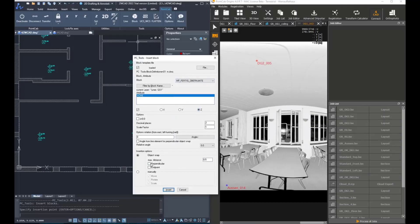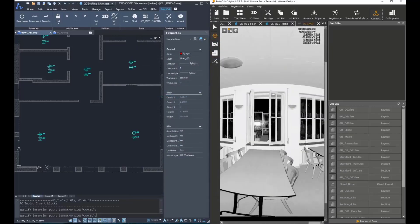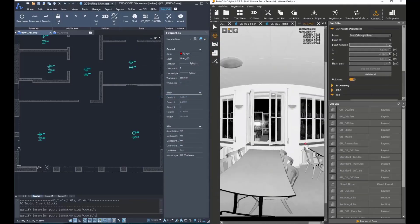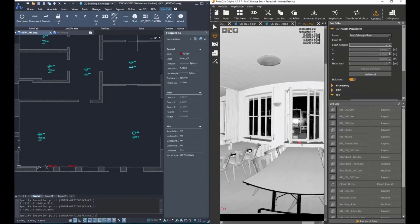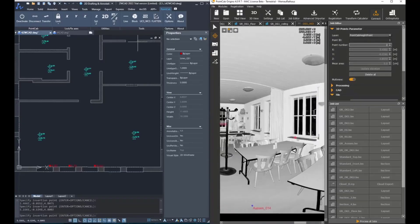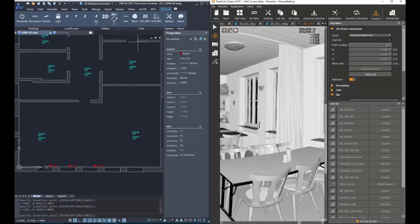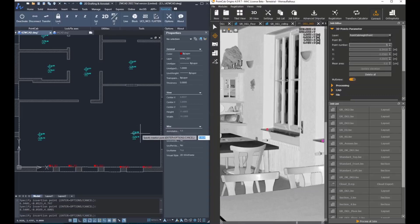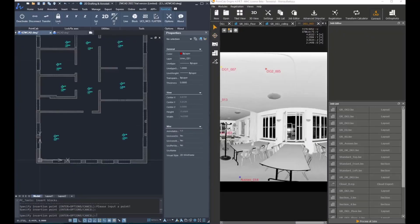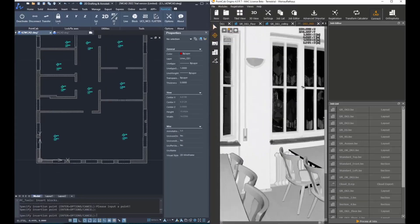Choose which block we want to add and under object snap, click on perpendicular. Once that option has been chosen,